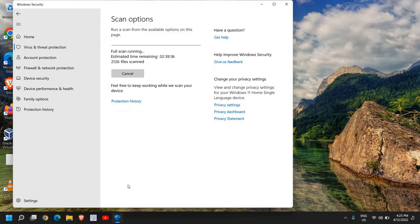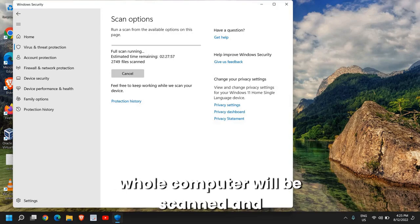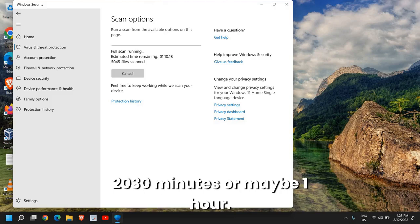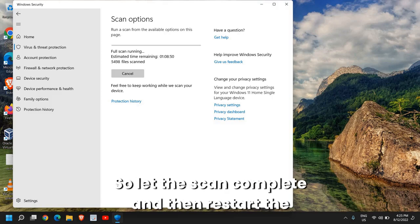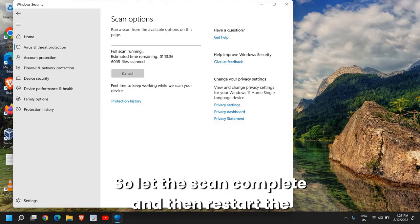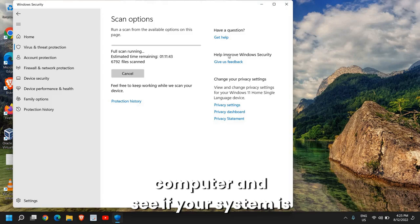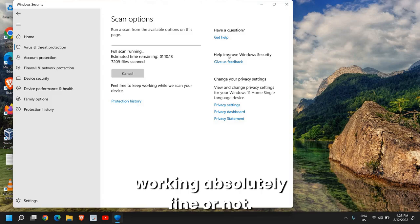In this manner, the whole computer will be scanned and it might take some time. It might take 10, 15, 20, 30 minutes or maybe one hour. So let the scan complete and then restart the computer and see if your system is working absolutely fine.